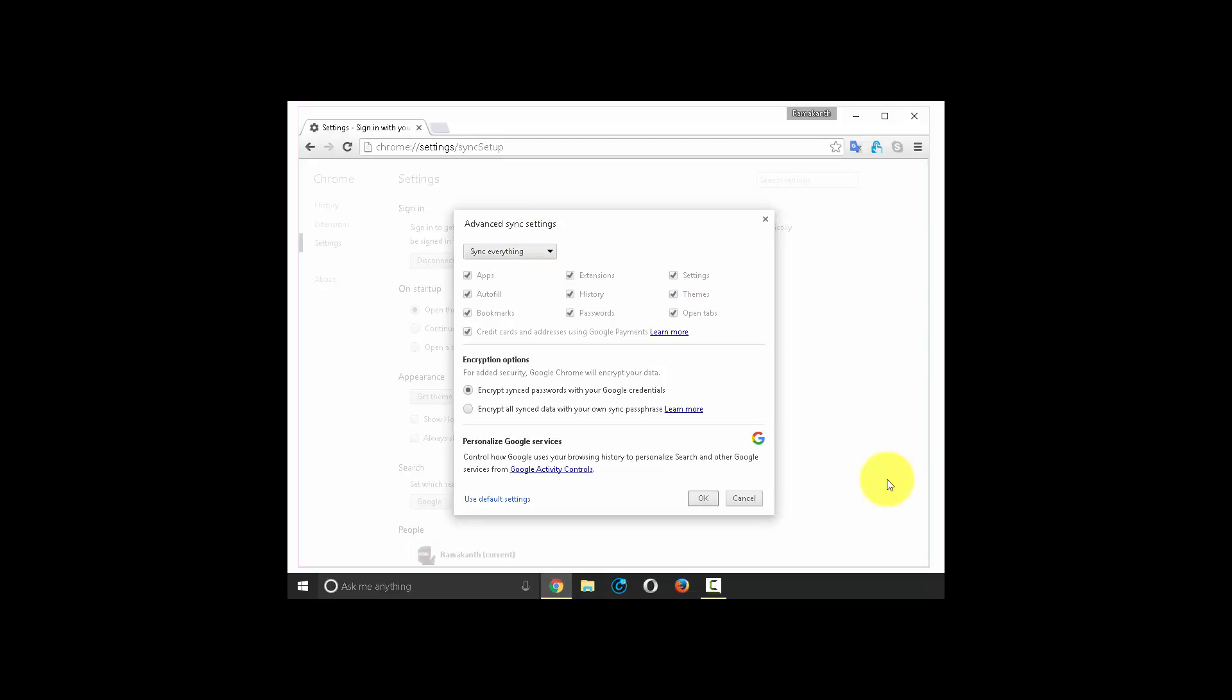Now under advanced sync settings, select the option choose what to sync and deselect the option passwords. Click OK.